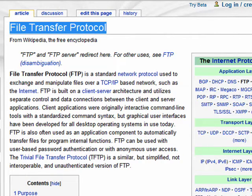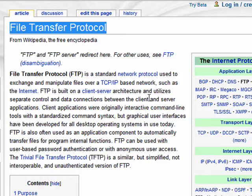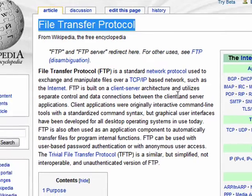FTP is the most commonly used protocol on the internet. It's a network protocol used primarily to transfer files and to encourage the sharing of files — transferring files from your computer to a server on the web, like your website, transferring files from your web server to your computer, or even transferring files between servers.